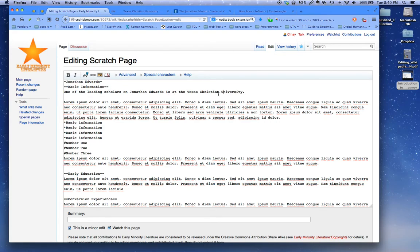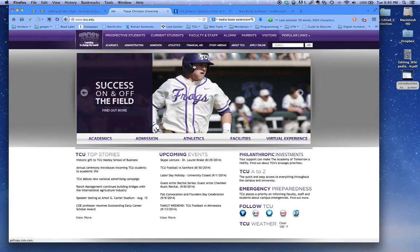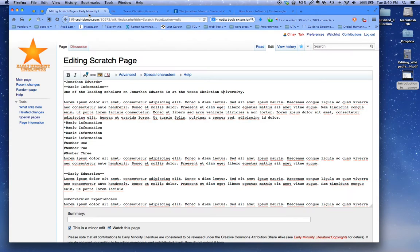into a hyperlink that will take you to the main page of TCU or a particular faculty member's page. Let's go back and take a look. We want to turn this into the hyperlink.